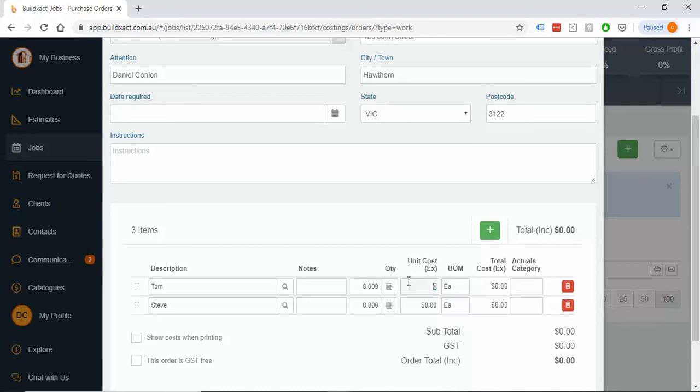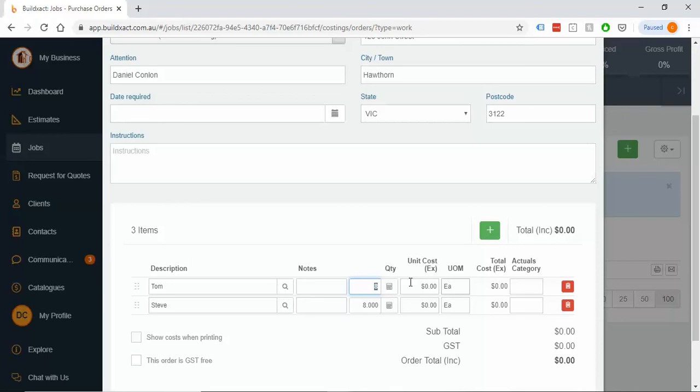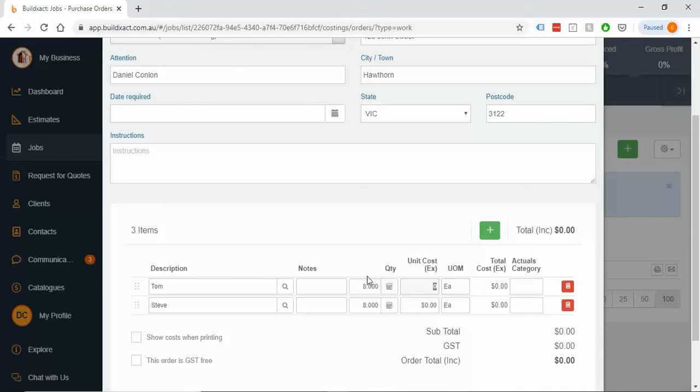If you budgeted this as a charge-out rate and didn't really add any markup to it, then you should be putting in the charge-out rate, because what we want to be able to do is really just see, are the number of hours correct? And this will be thrown off. If we estimate as a charge-out rate and then put it in as a cost rate, it'll show we're making heaps of money, even though the hours might be actually exactly the same. So, quick point there. I'm going to say 65, 65.